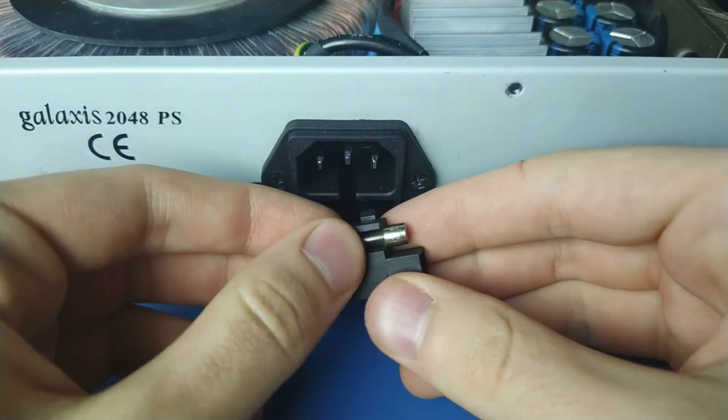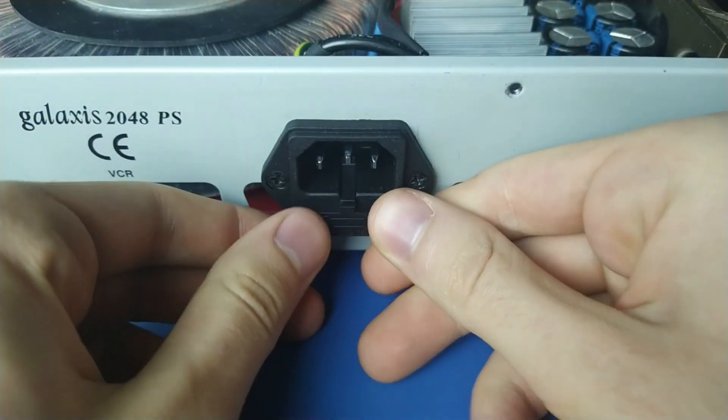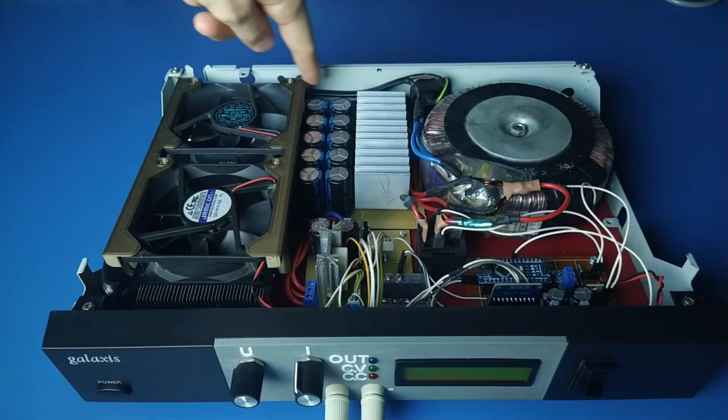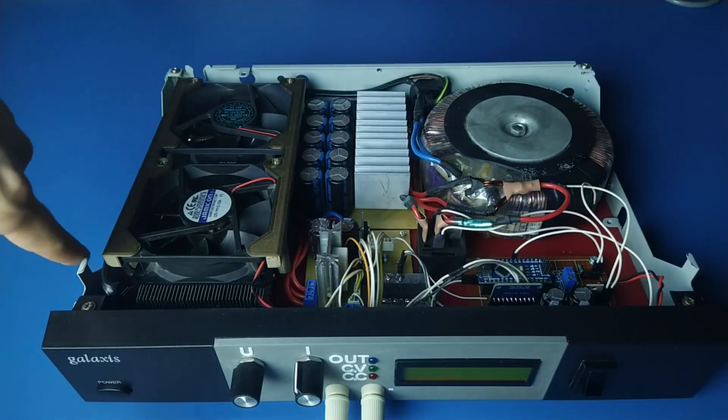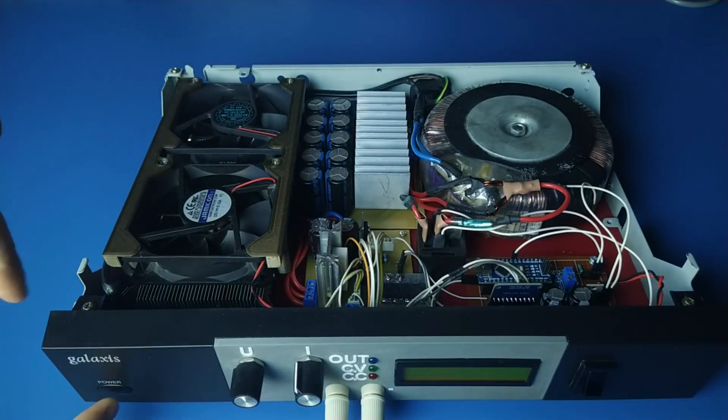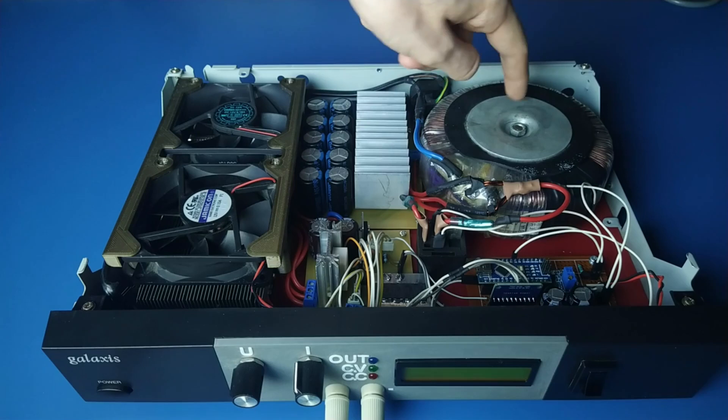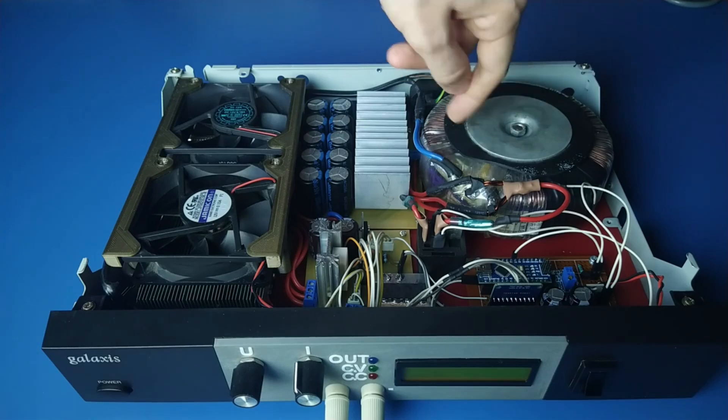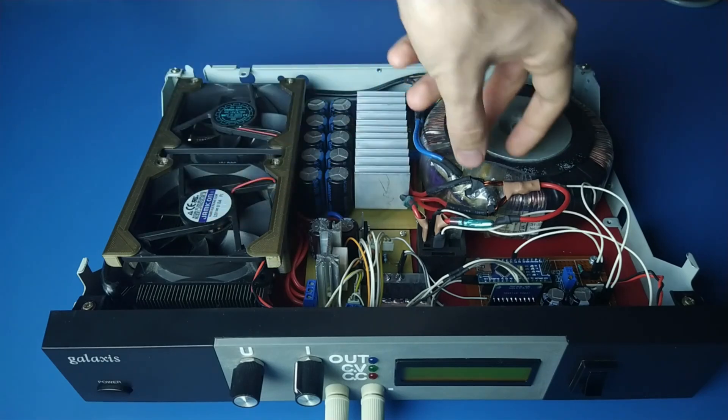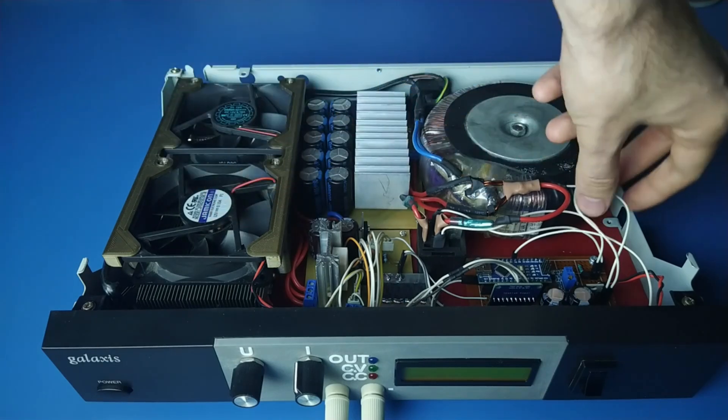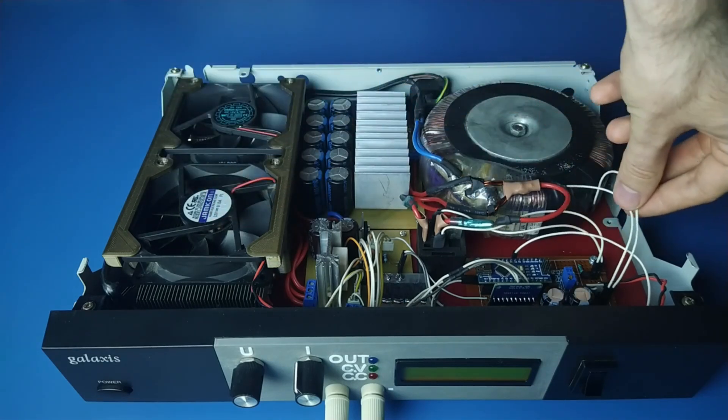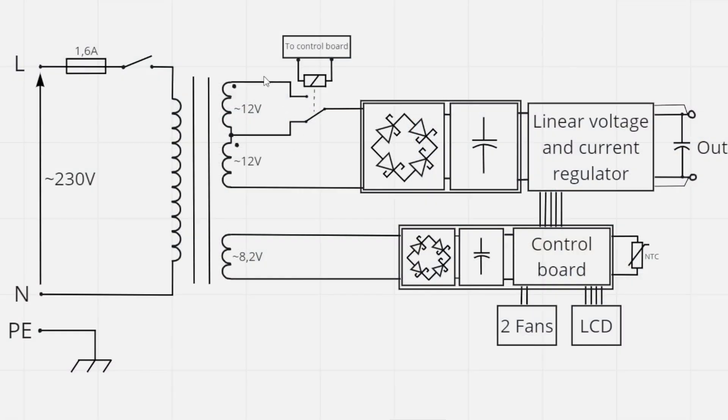Mains comes in through a fuse in this socket. It then goes through this mechanical switch to the primary of this transformer, which has two secondary windings. One 24 volt winding with a center tap and another winding which gives around 8.2 volts.